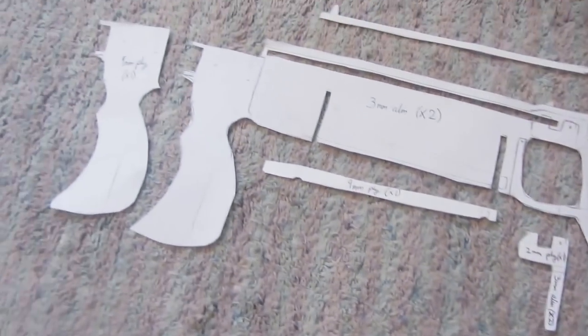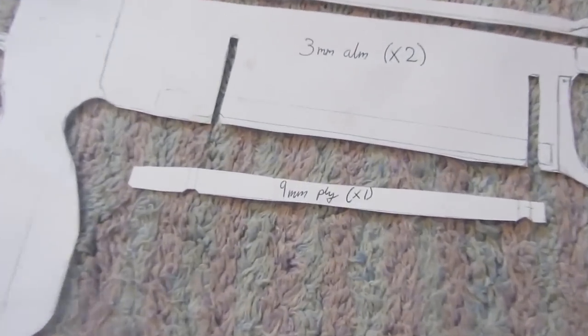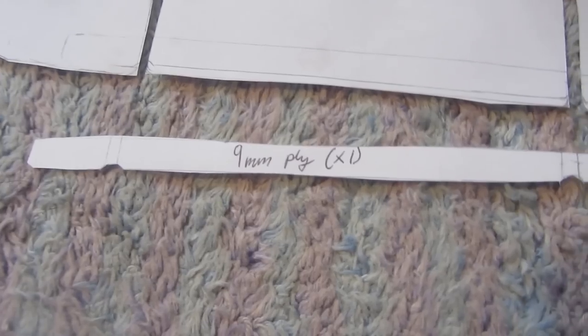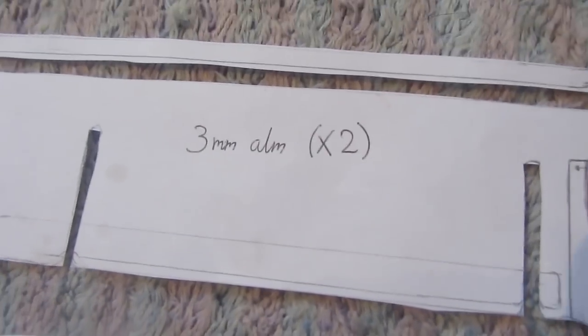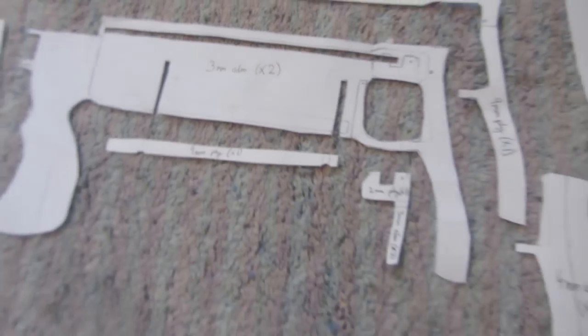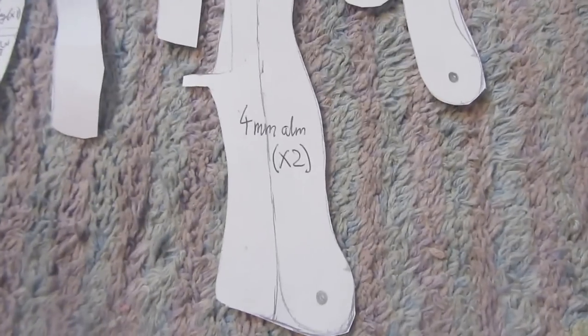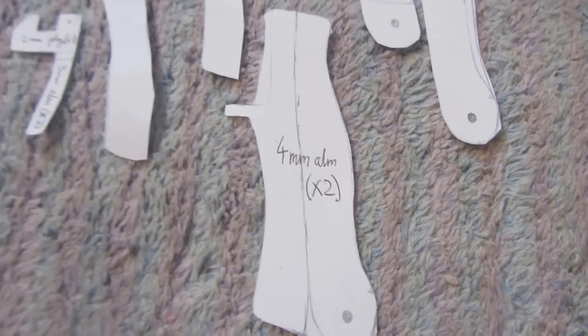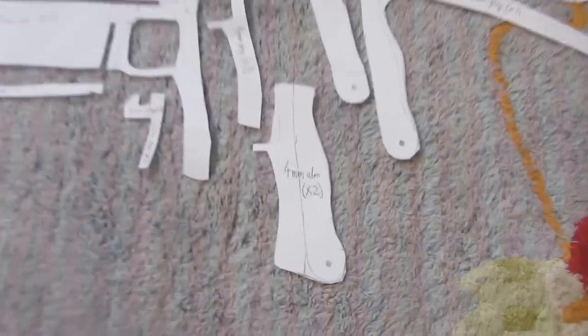I'm using three different materials on this build: 9 millimeter plywood and 3 millimeter aluminum for the outer body which is going to create the strength, and also 4 millimeter aluminum for some of the parts which need even more strength.